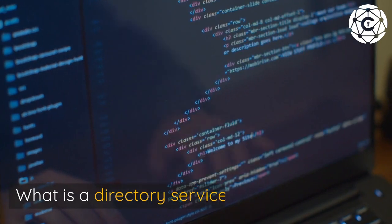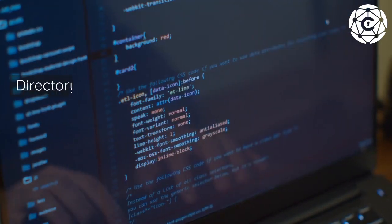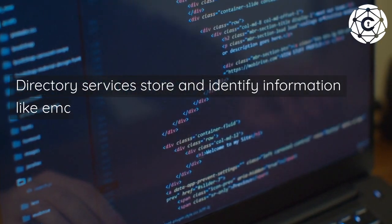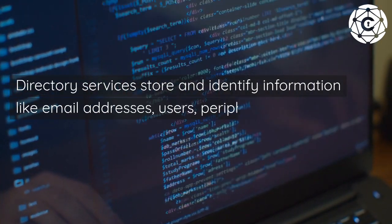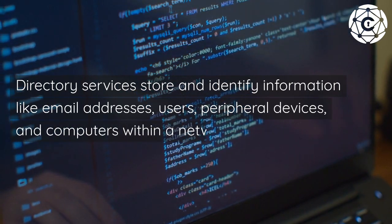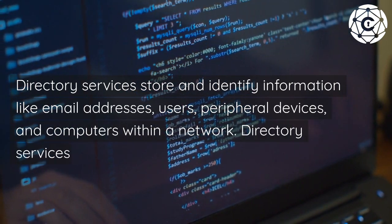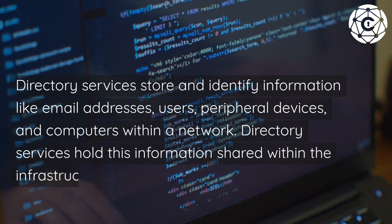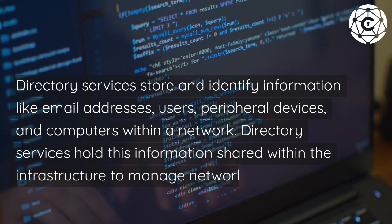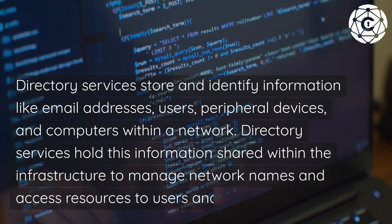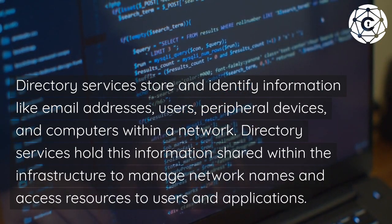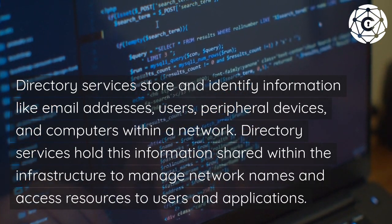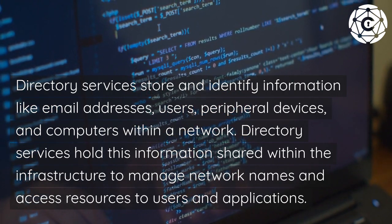What is a Directory Service? Directory Services store and identify information like email addresses, users, peripheral devices, and computers within a network. Directory Services hold this information shared within the infrastructure to manage network names and access resources to users and applications.